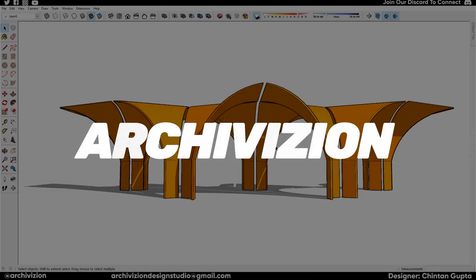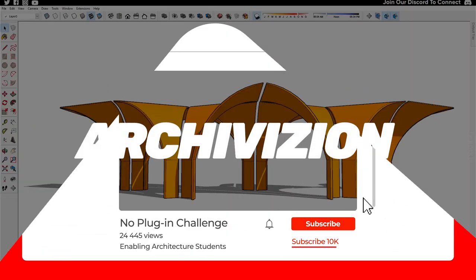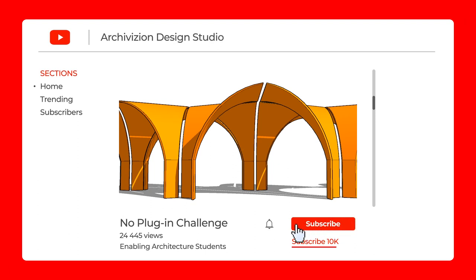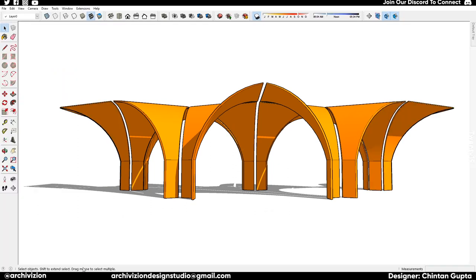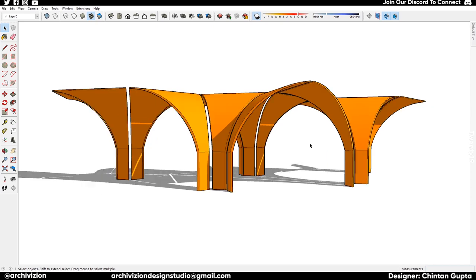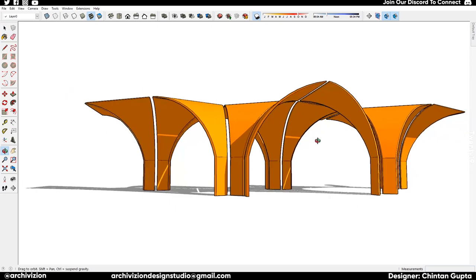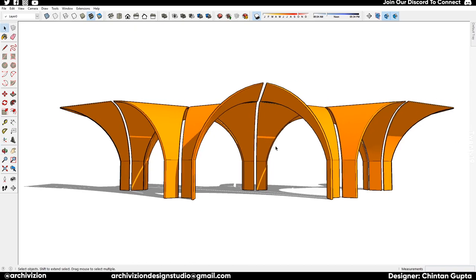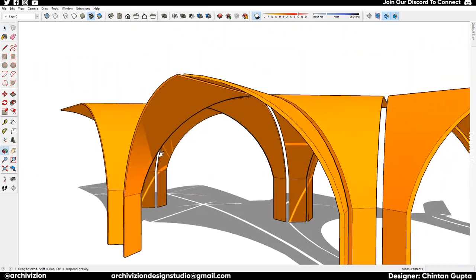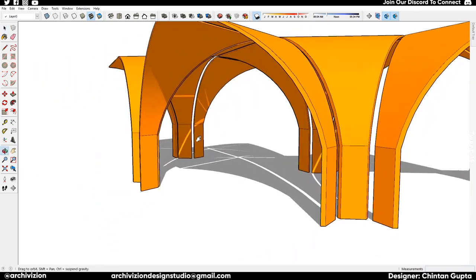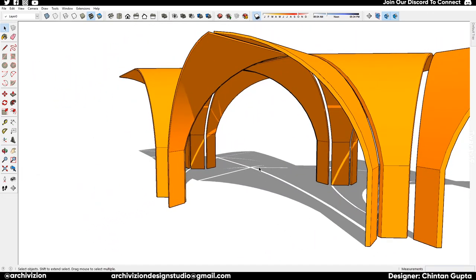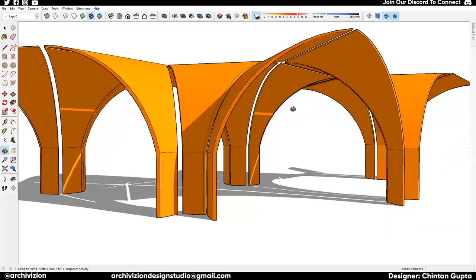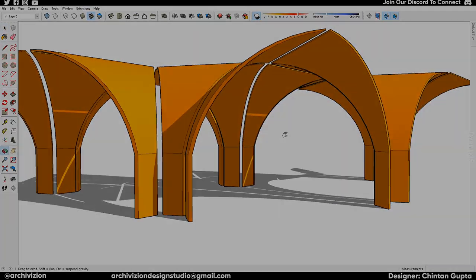Hello and welcome back everyone, I am Chintan and you're watching Archivision. Firstly, thank you for clicking on this video. If you haven't subscribed, please hit subscribe and also hit the bell icon. In this video, we'll look at how to make this arch thingy in SketchUp without using any plugins. Let's get started, SketchUp Challenge 007, let's go.